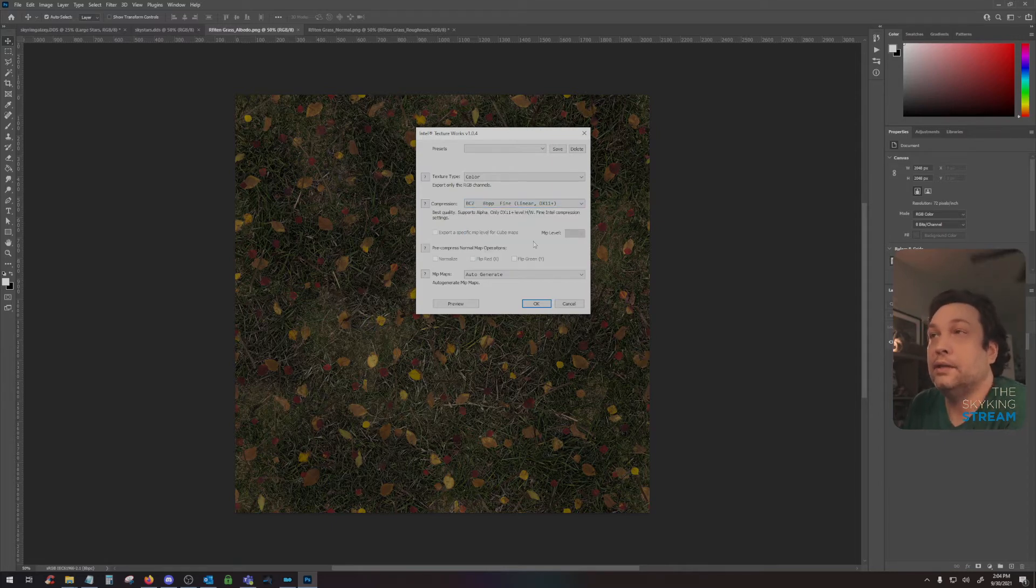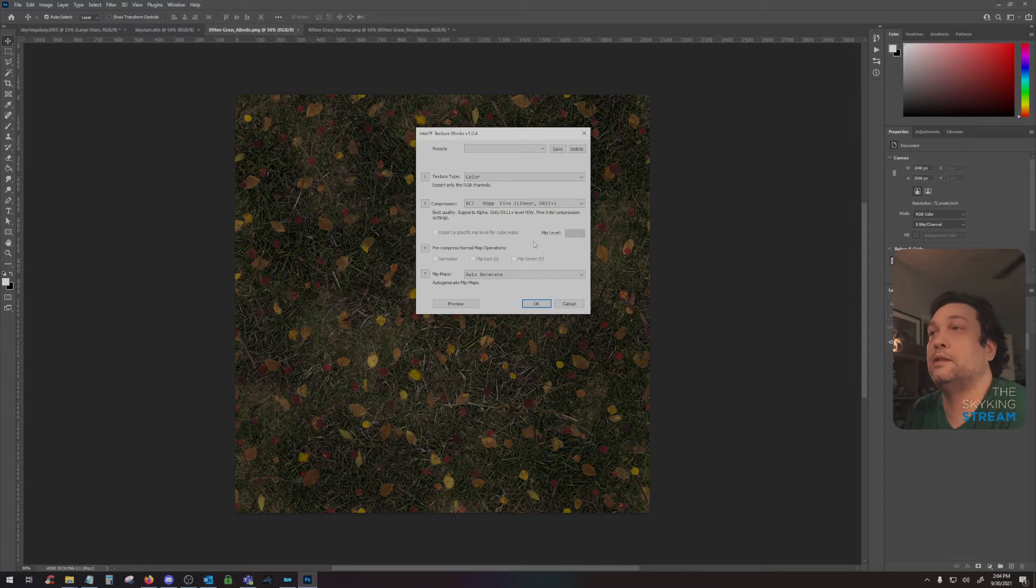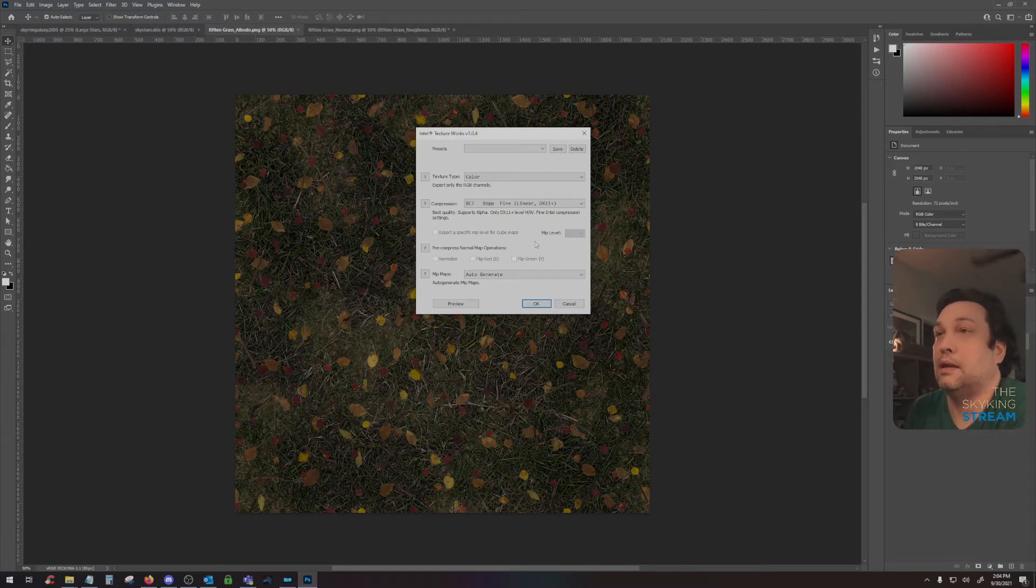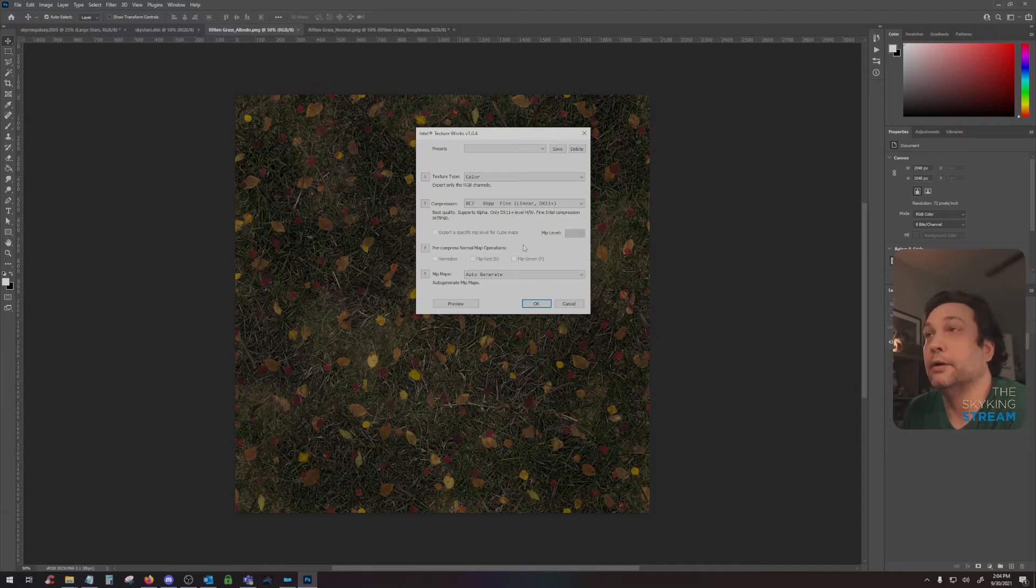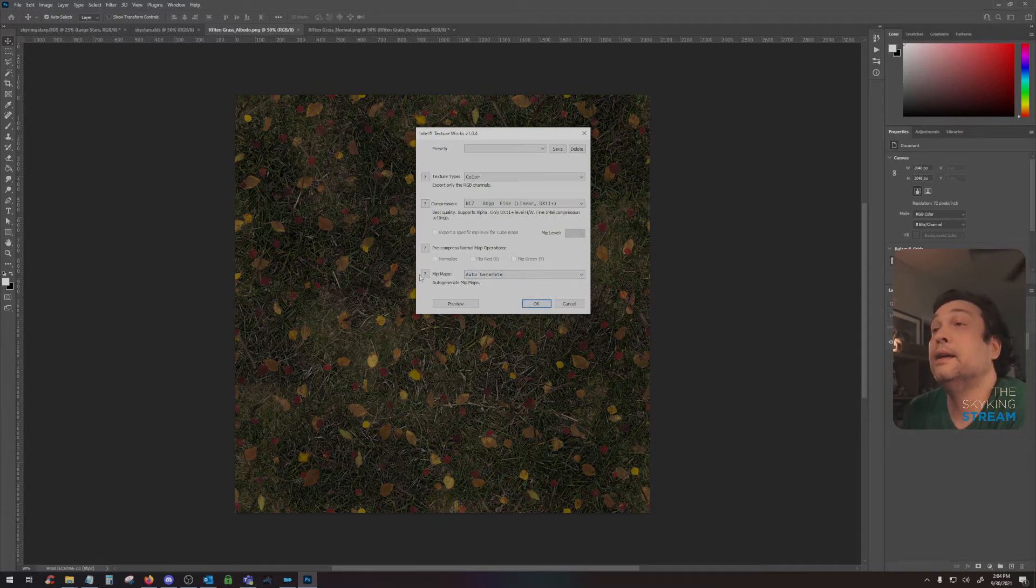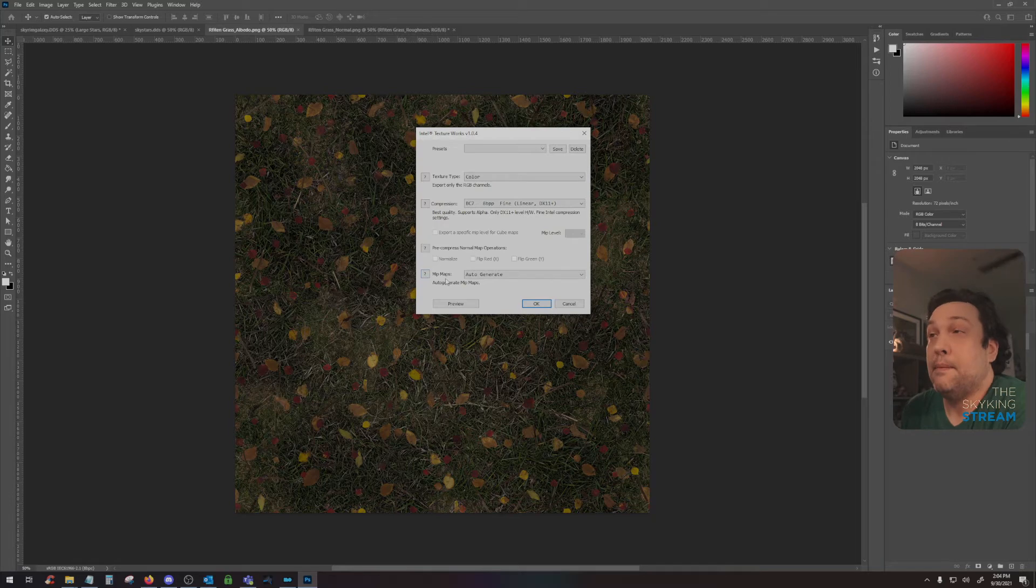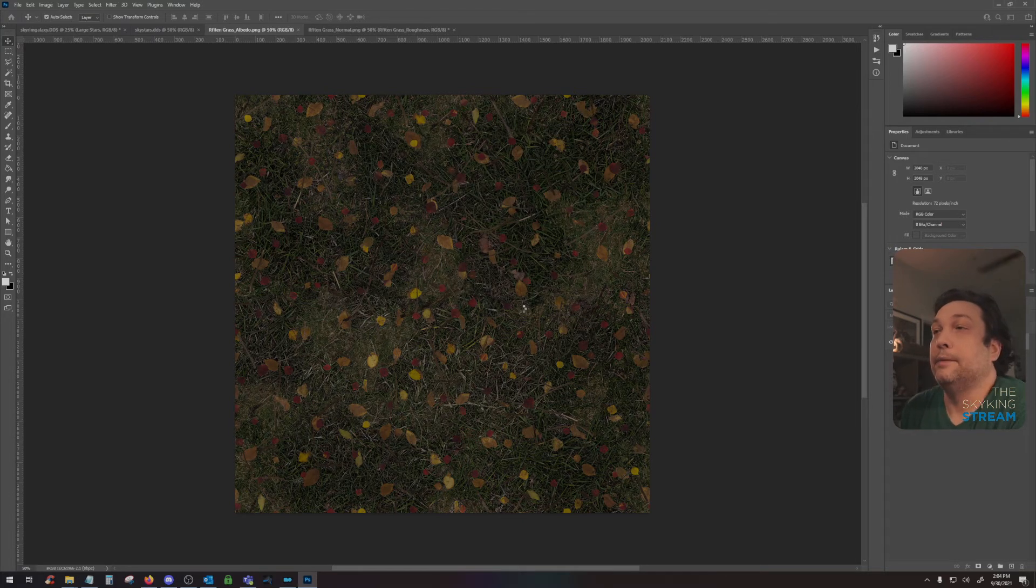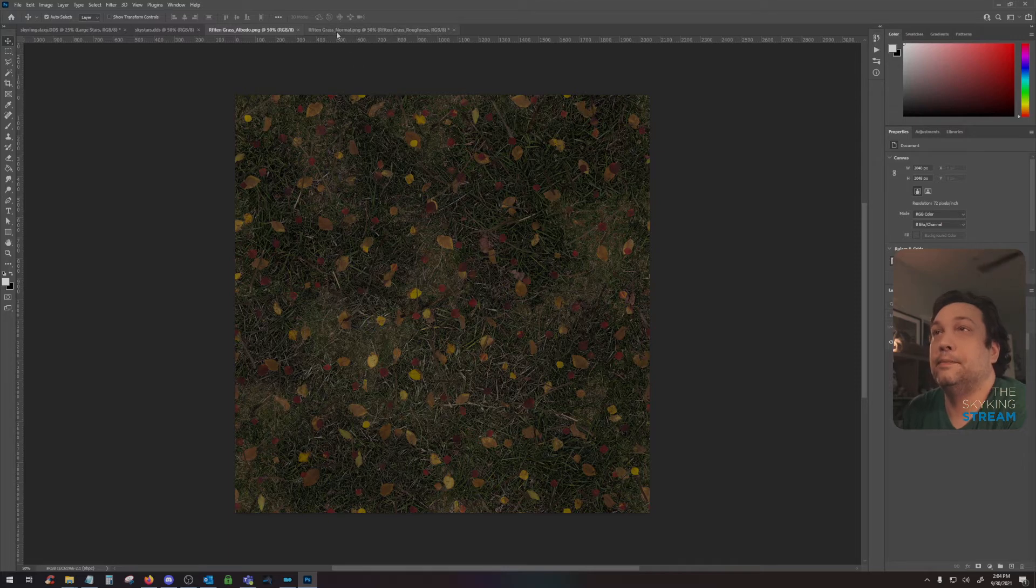And then I will choose BC7 8BPP fine linear. I use this setting for both diffuse and normal maps. I'm sure people will argue with these settings. I get great quality from this, so I don't care. And then mip maps auto-generate and then I hit OK. Your 2K texture has now been saved.